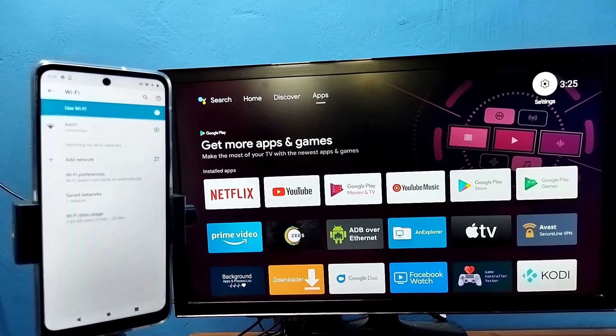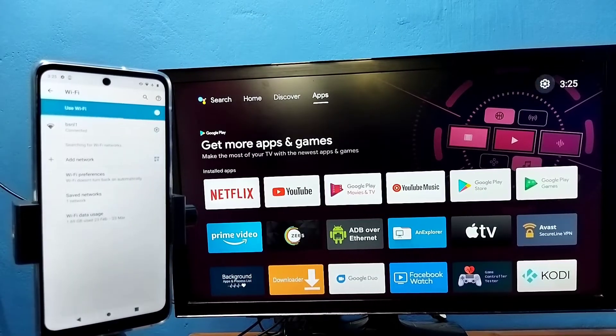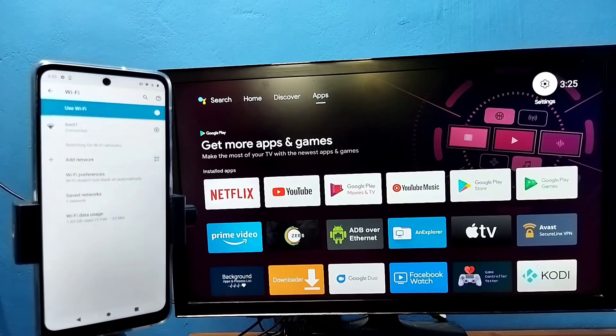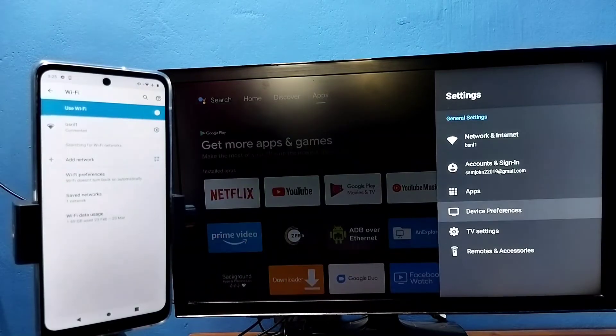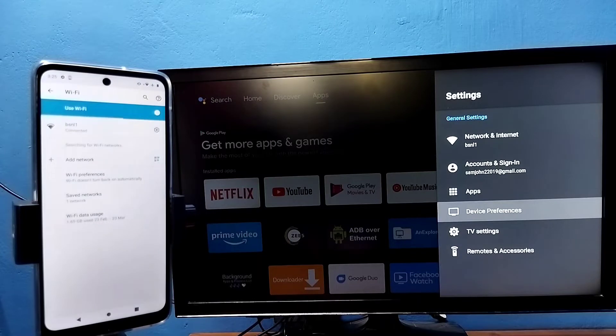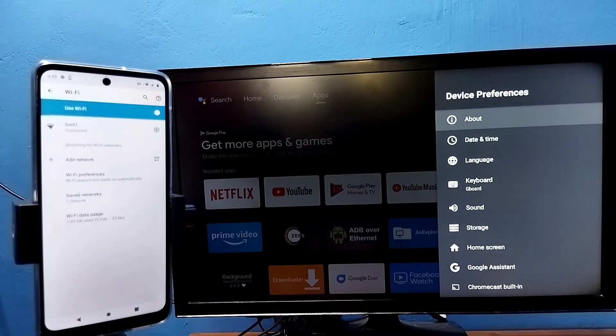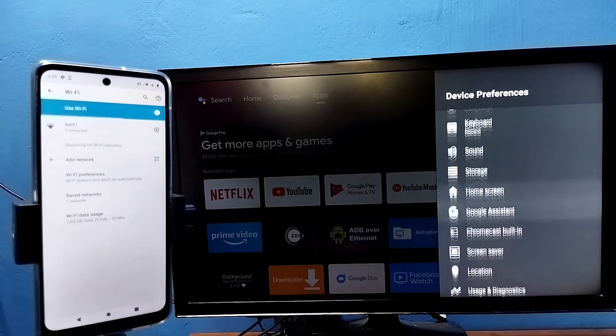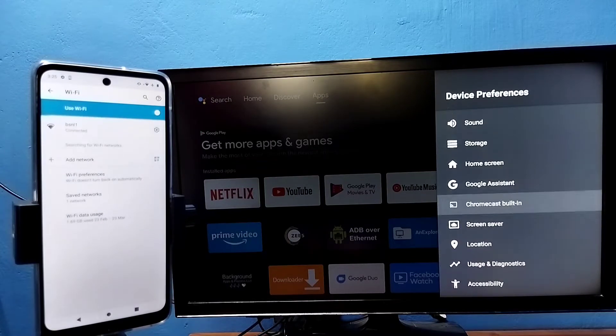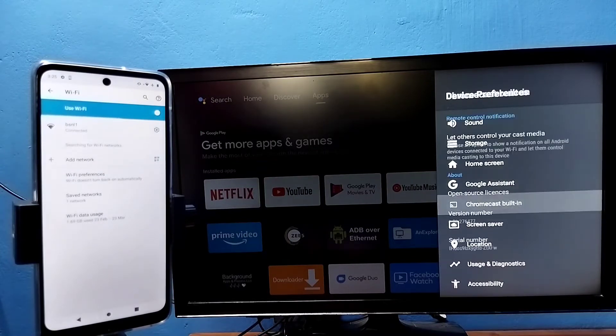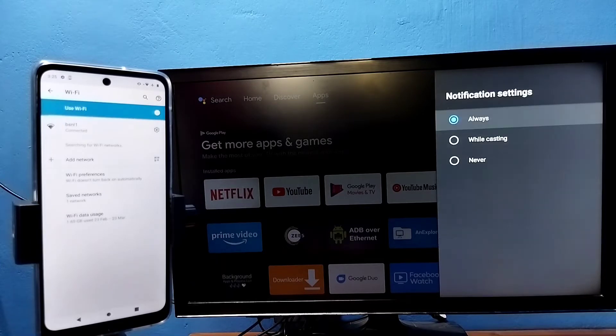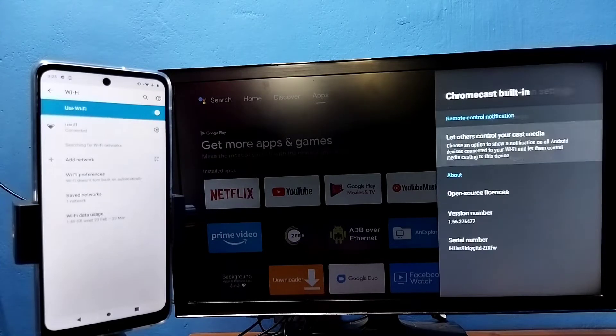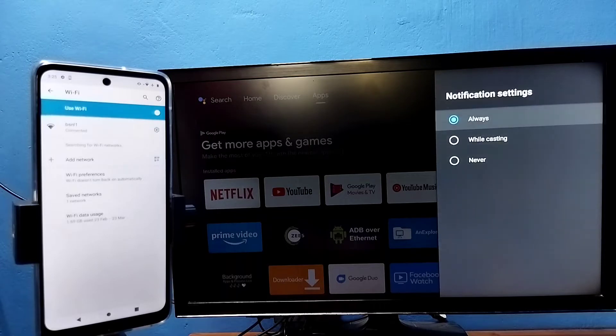Then in TV, go to settings, then select device preferences, then select chromecast built-in, then select let others control your cast media. Here we need to select always.